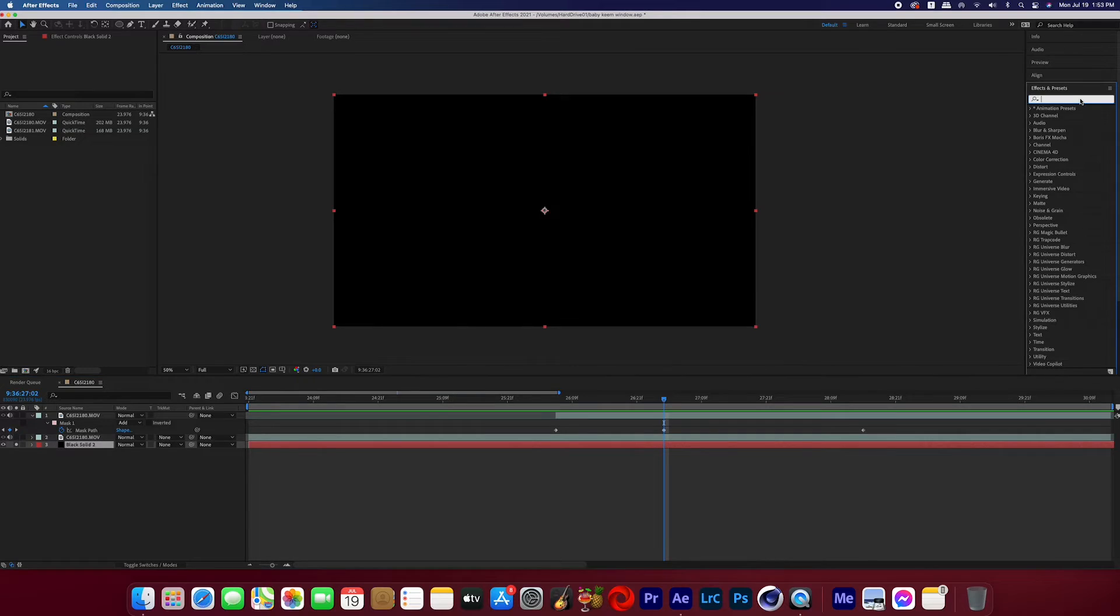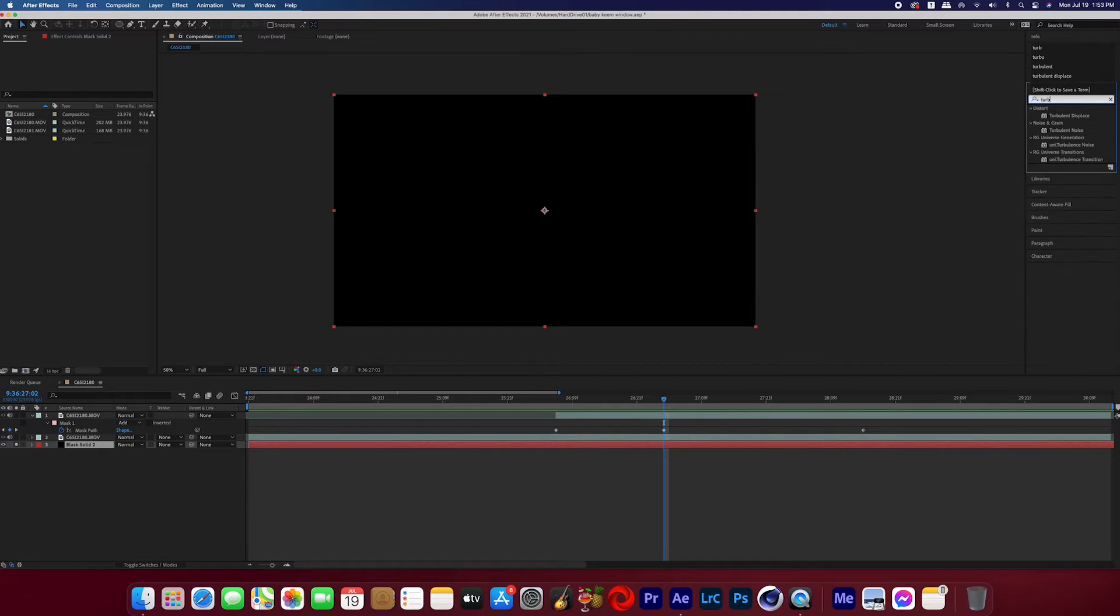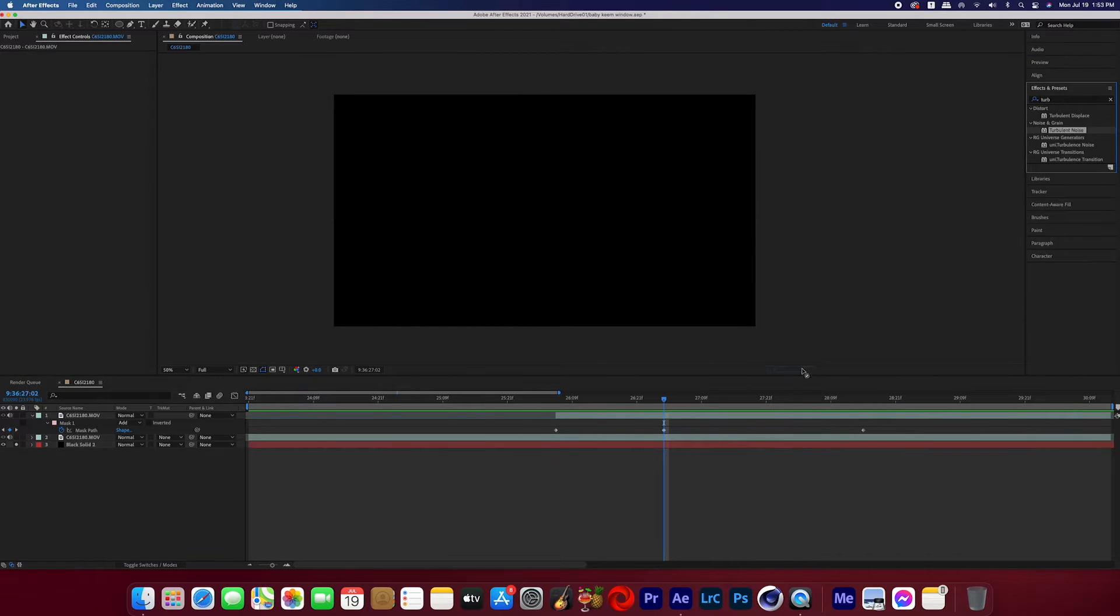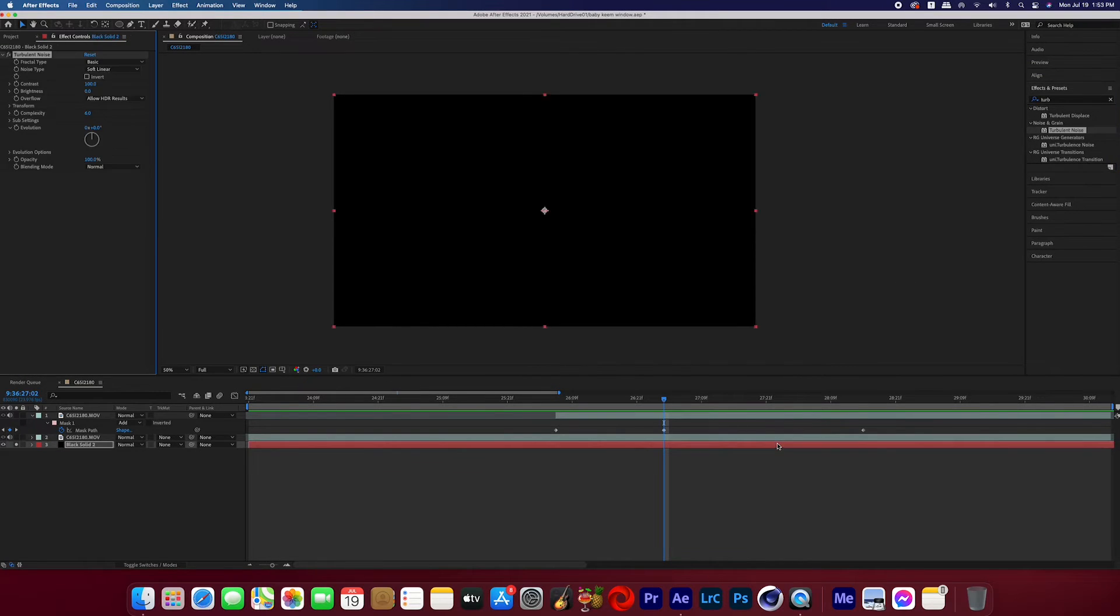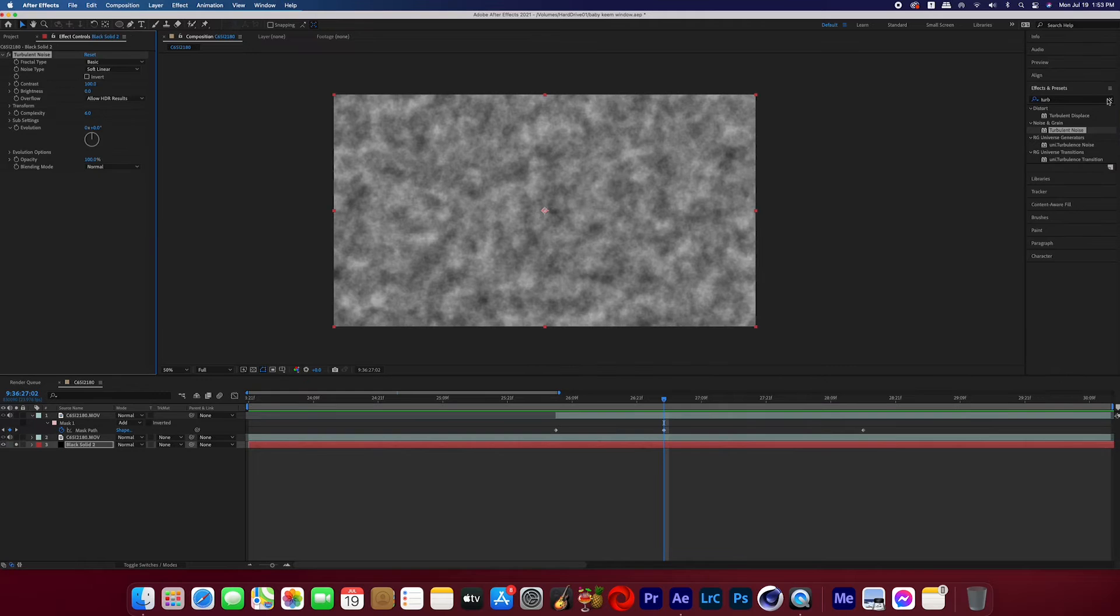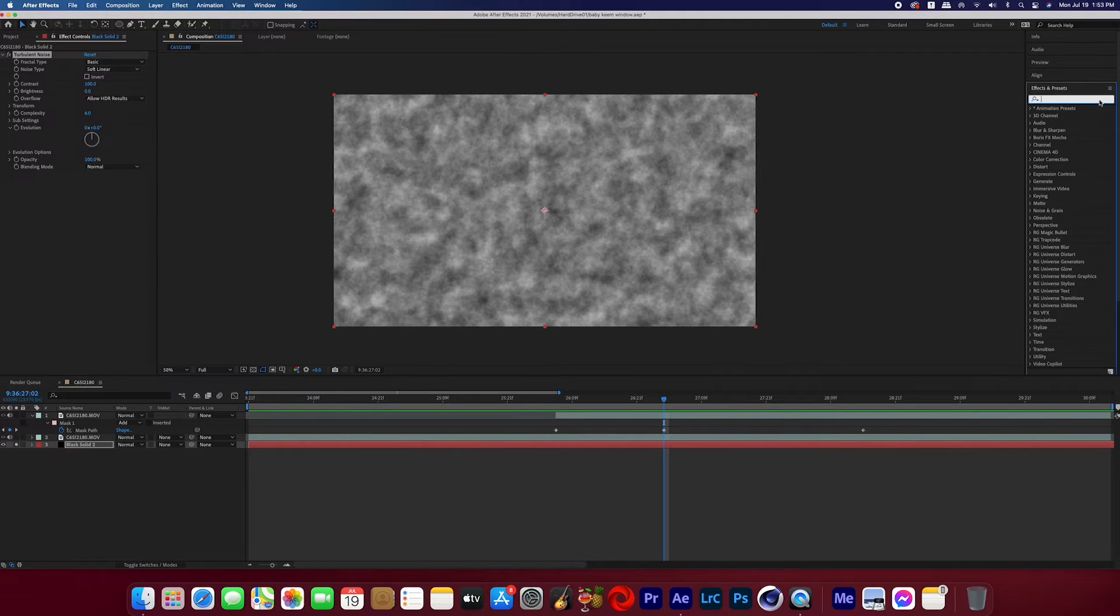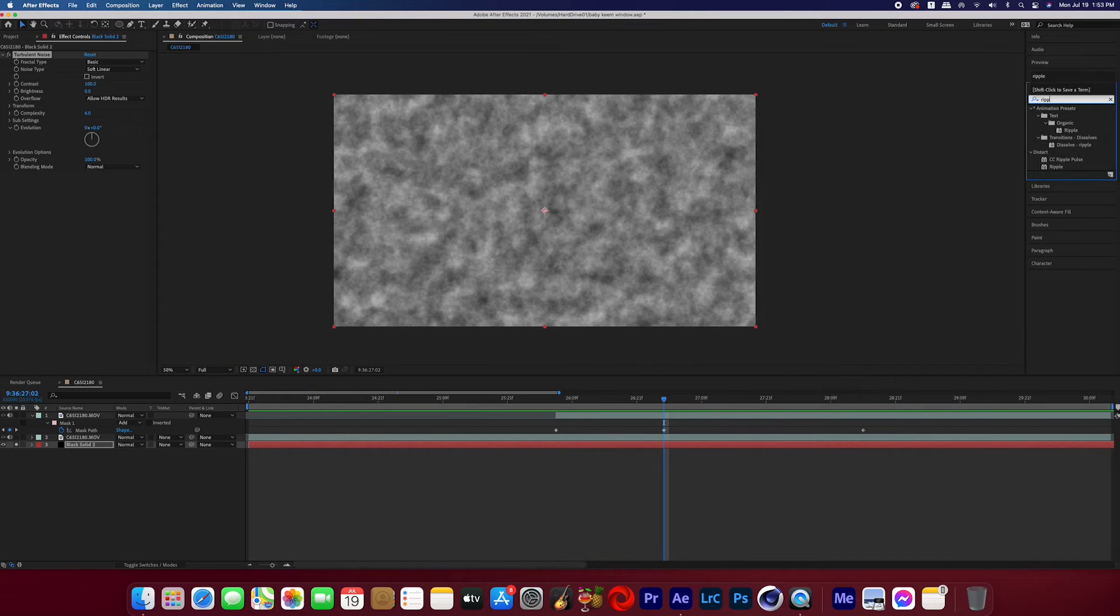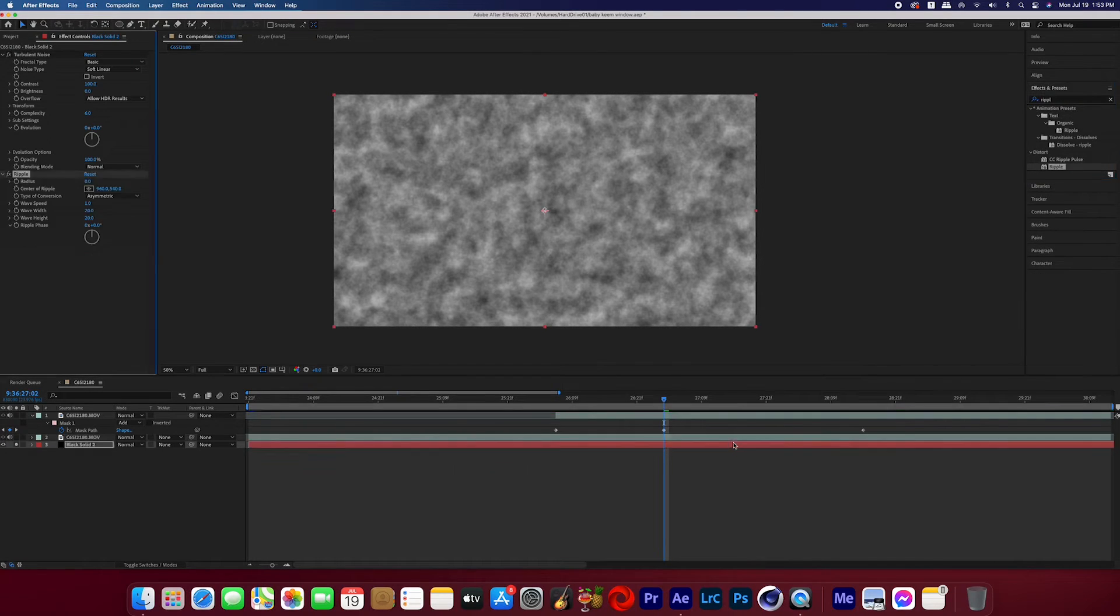So now you're going to go over to the effects panel and find turbulent noise and then add that onto the solid. Now go back to the effects panel and search for the effect called ripple and then add that to the solid as well.